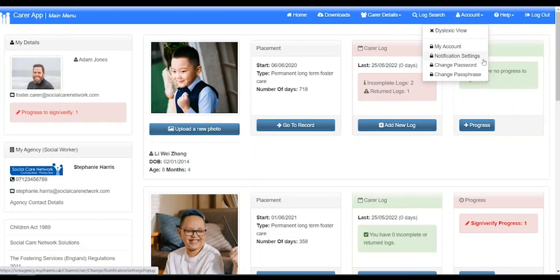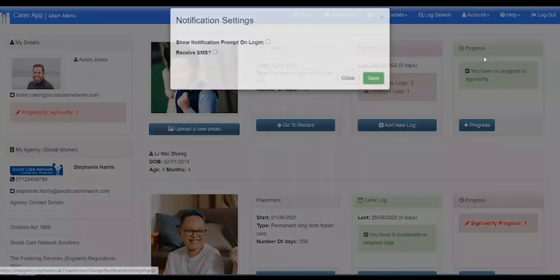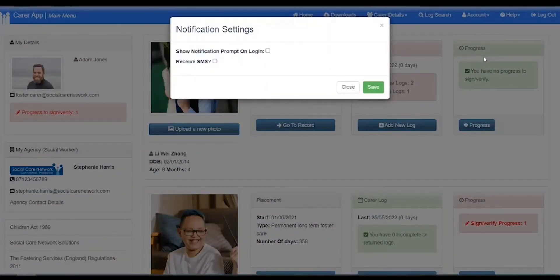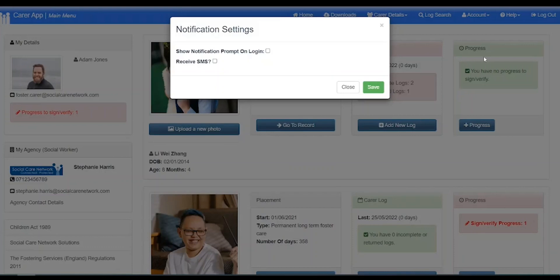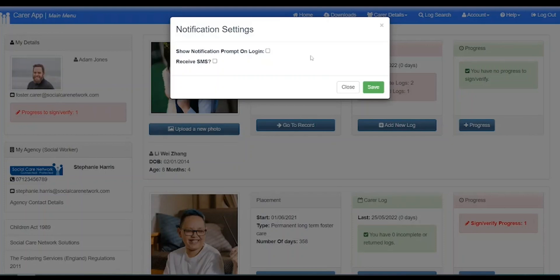Notification settings. When logging in or out of CHARMS, you may be shown a window indicating that you have incomplete logs, logs that have been returned to you, or that you have progress that needs signing. The message will still appear when logging out, but to turn off this notification when you log in, untick show notification prompt on login, then click save. If your agency utilizes the SMS feature of CHARMS to send text messages, then ticking or unticking this box will opt you in or out of receiving these.